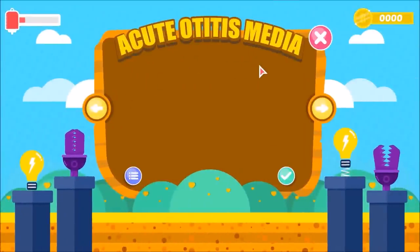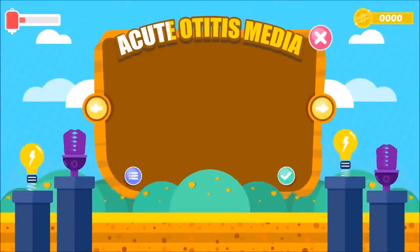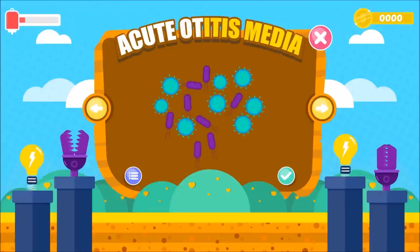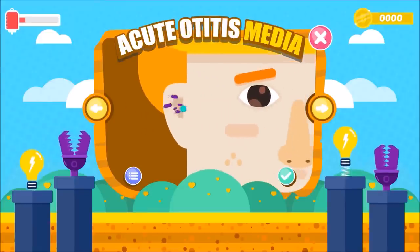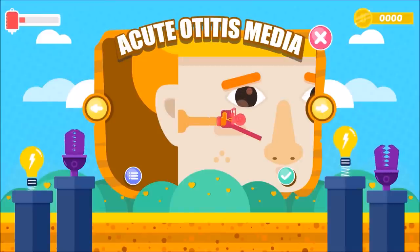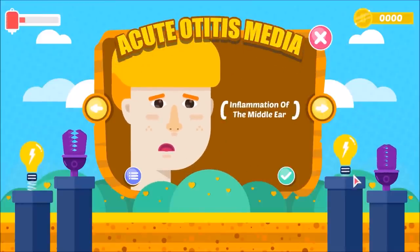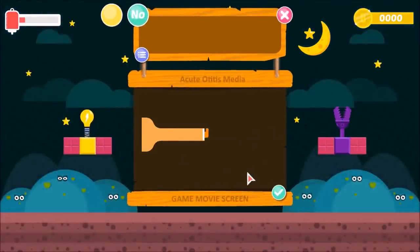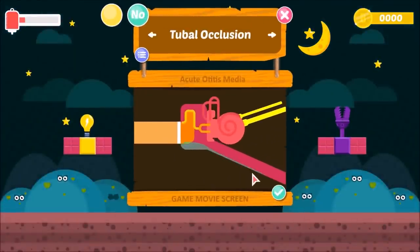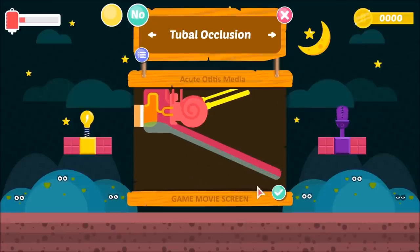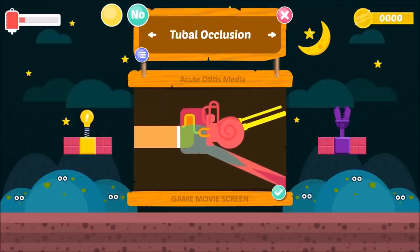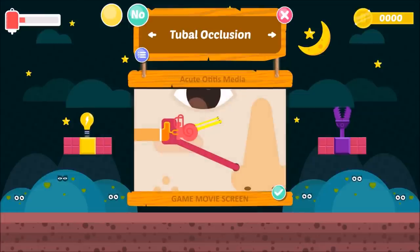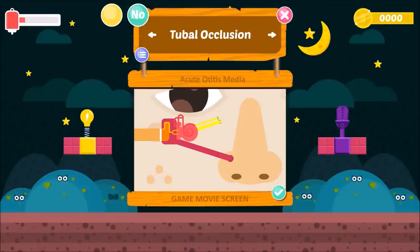Acute Otitis Media: 'acute' stands for abrupt onset, 'oto' stands for ear, 'itis' stands for infection and inflammation, and 'media' stands for middle ear. So acute otitis media means inflammation of the middle ear. Stage 1 is tubal occlusion: the first step is blockage of the Eustachian tube. Children are particularly predisposed because their Eustachian tube is shorter, wider, and more horizontal compared to adults.